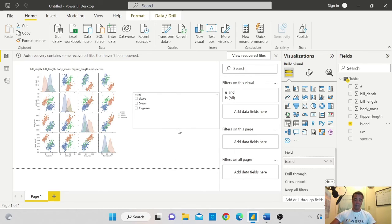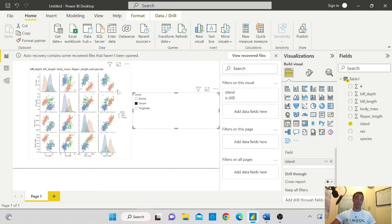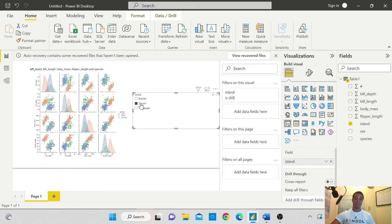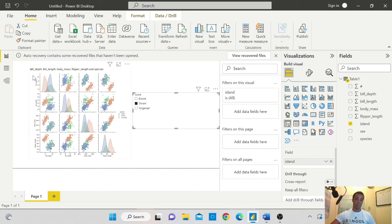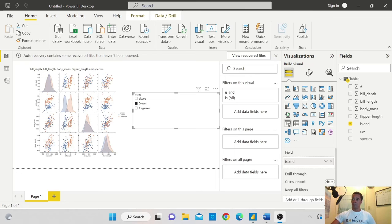For example, you will see if I click on the Dream Island here, it will automatically slice my Python visual using only the data that are in relation to the Dream Island. It will take a little bit of time but it will slice it for me.